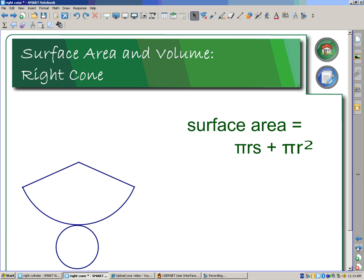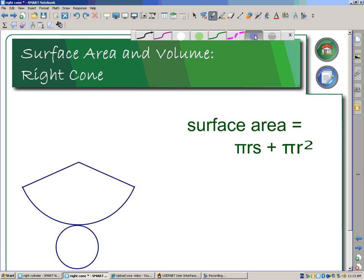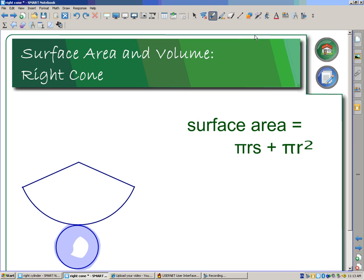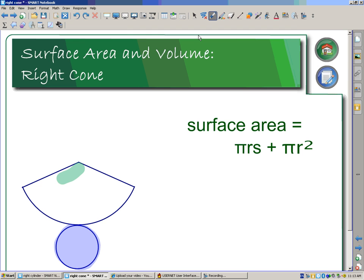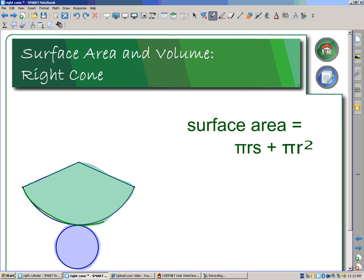Here is the net for the surface area — this is what it would look like. You have a circle, which is the base of our cone, and then we have the curved surface. What I'd like you to note is that the arc length of this sector is created by the circumference of the base, because it lies around that base. That's where pi r comes into play.